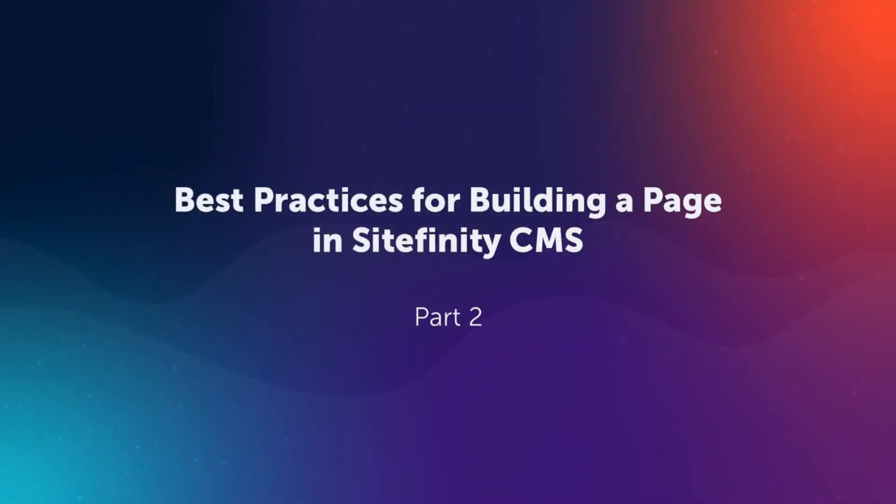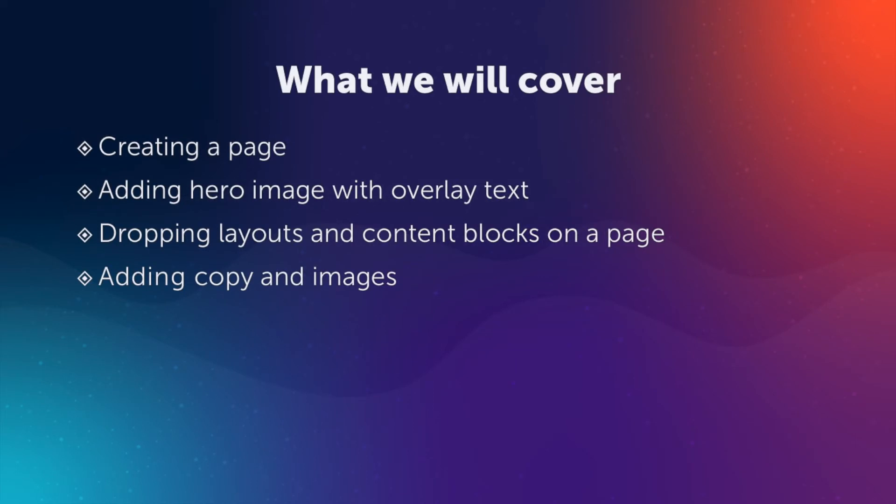Welcome to part two of our video series on best practices for building a page in Sitefinity. Here's a rundown of what we'll be covering in this video.